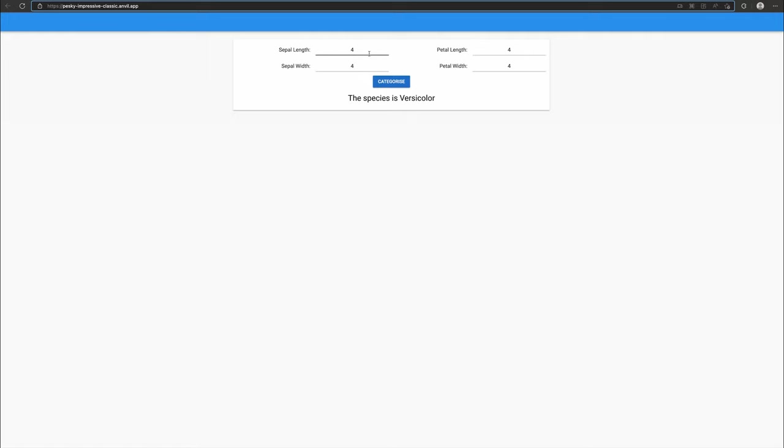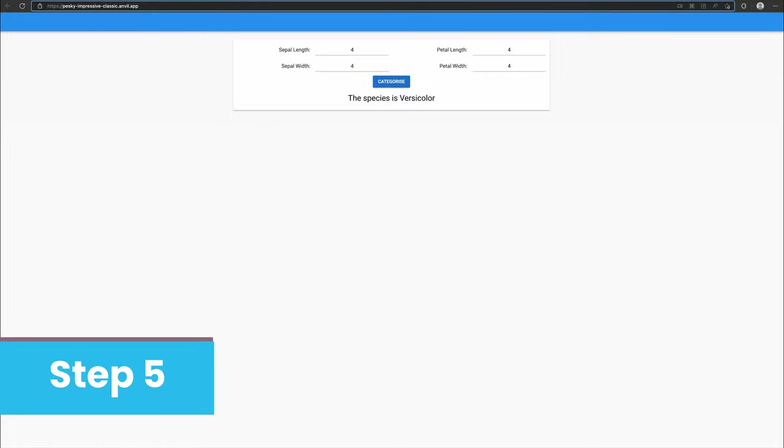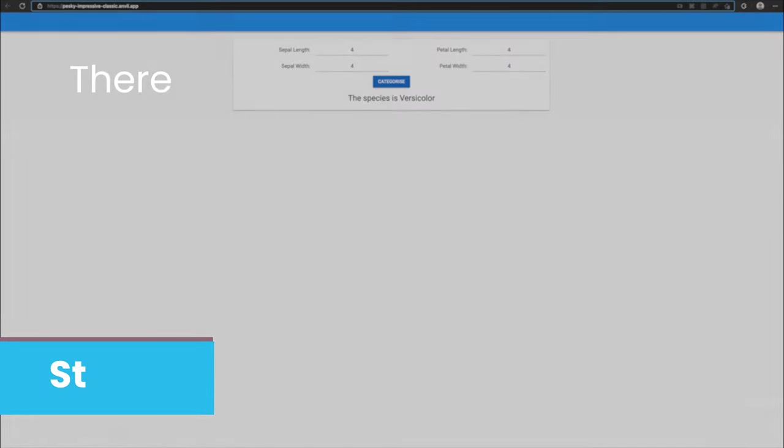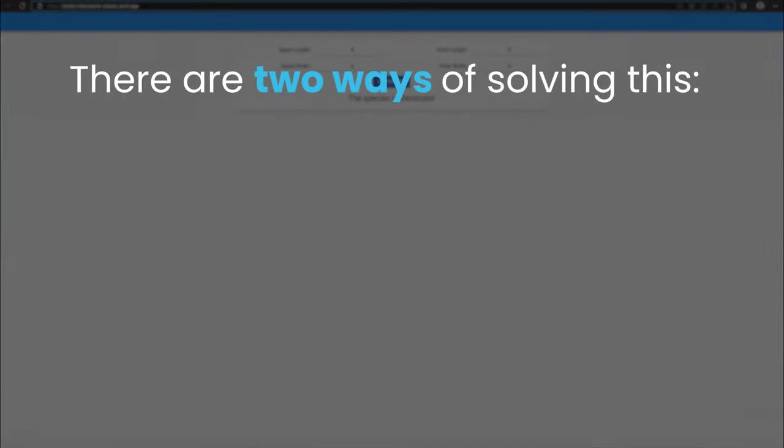Our app has one final problem. Colab notebooks shut down after a certain amount of time. This means our model won't be available 24-7 and our app will stop working.